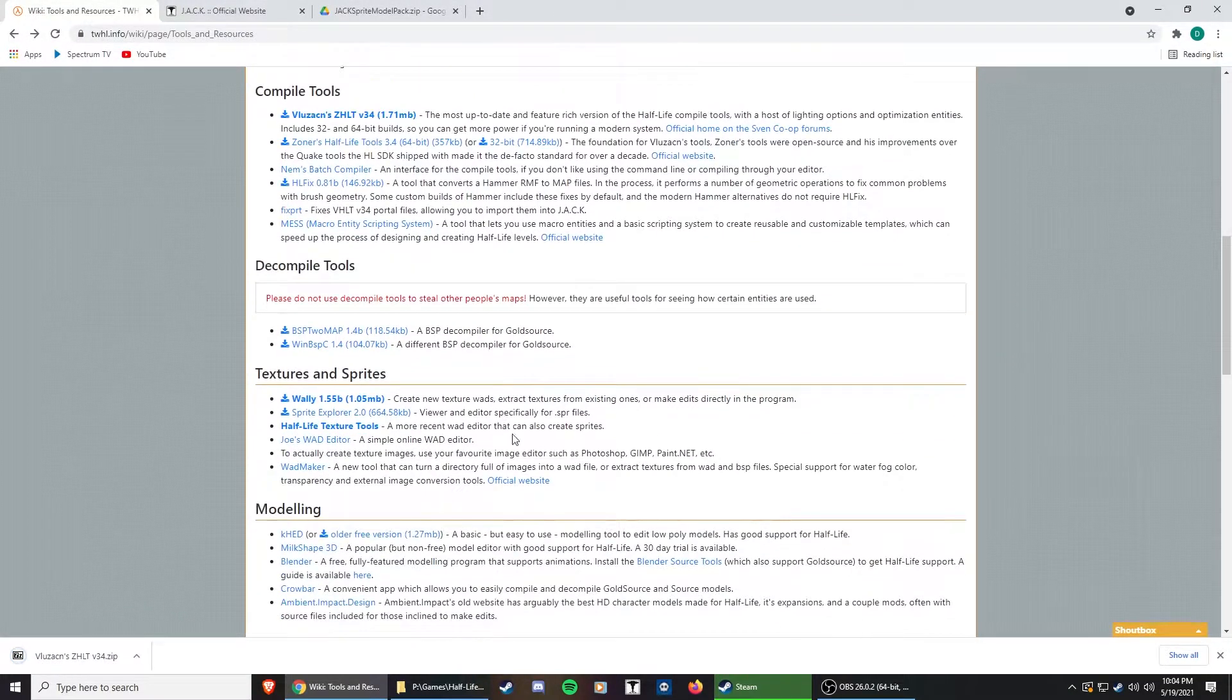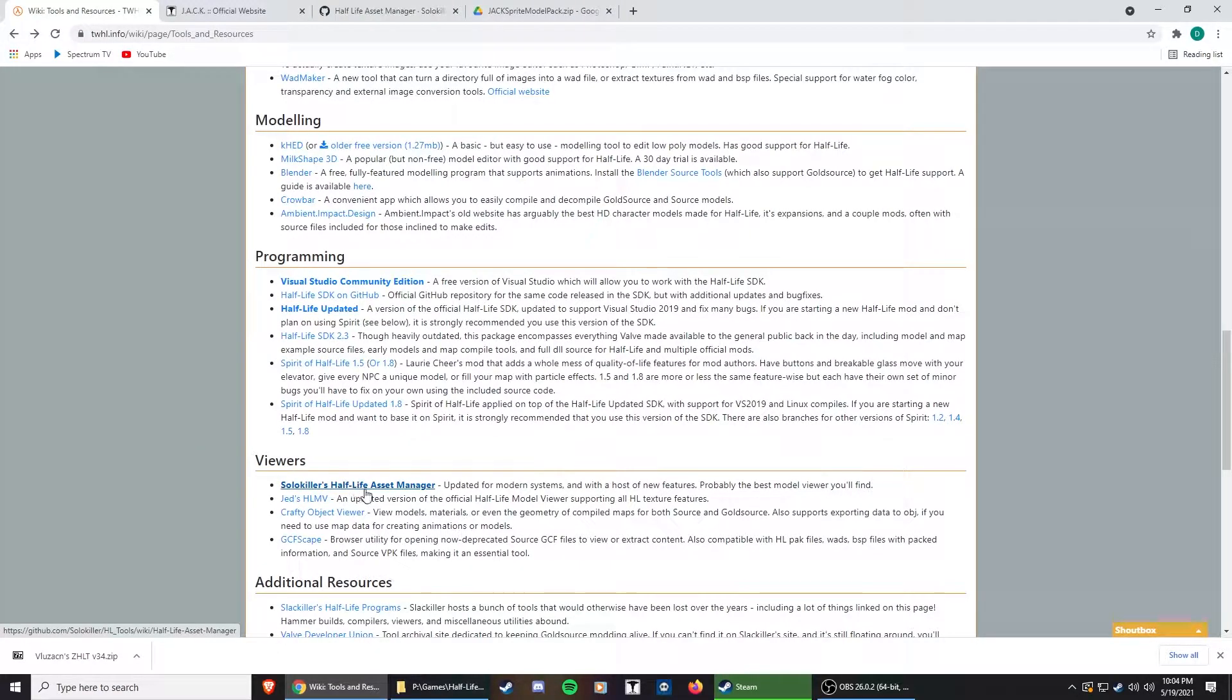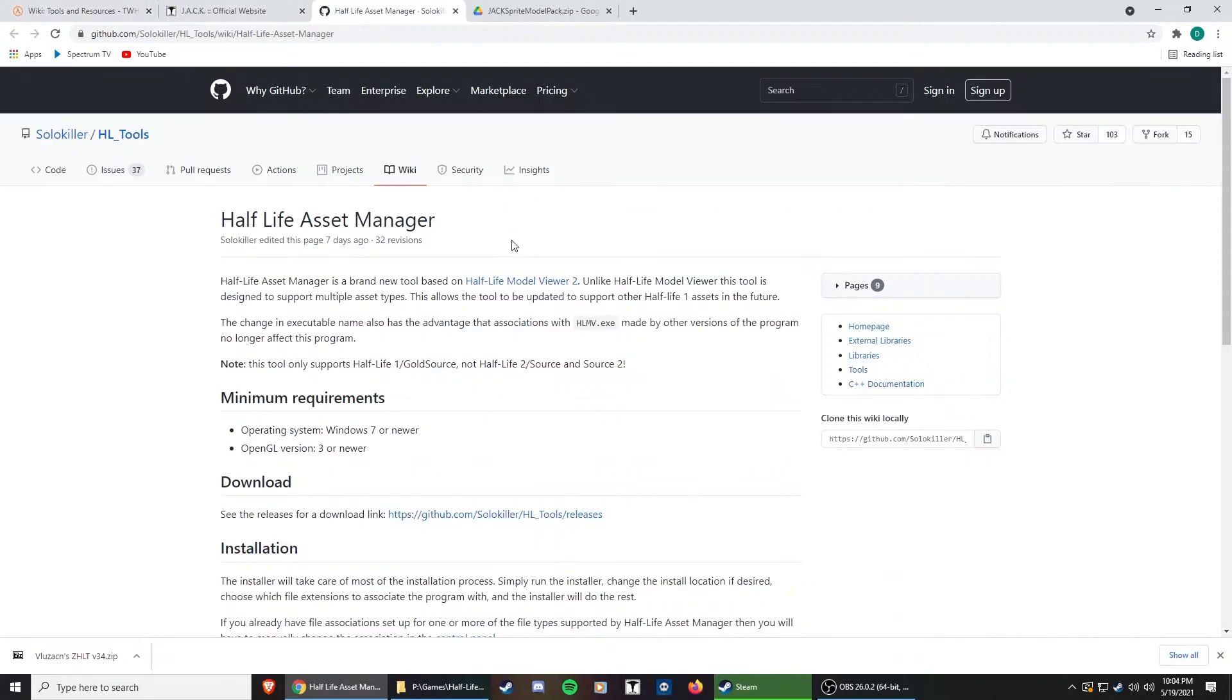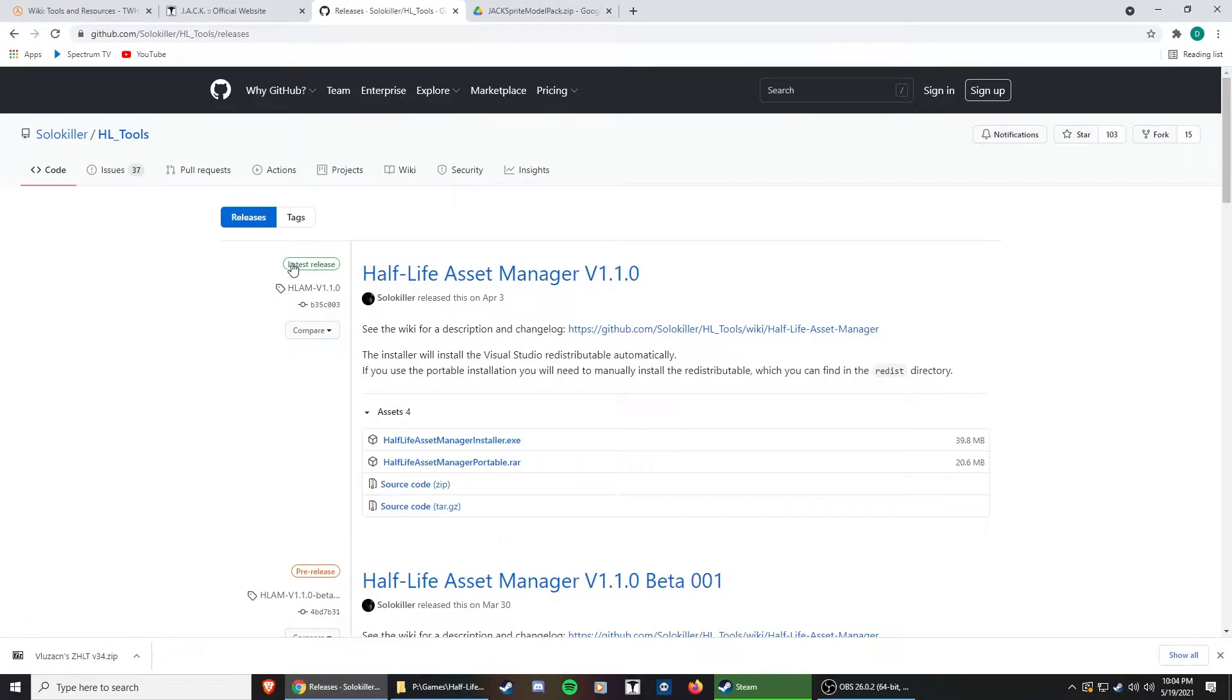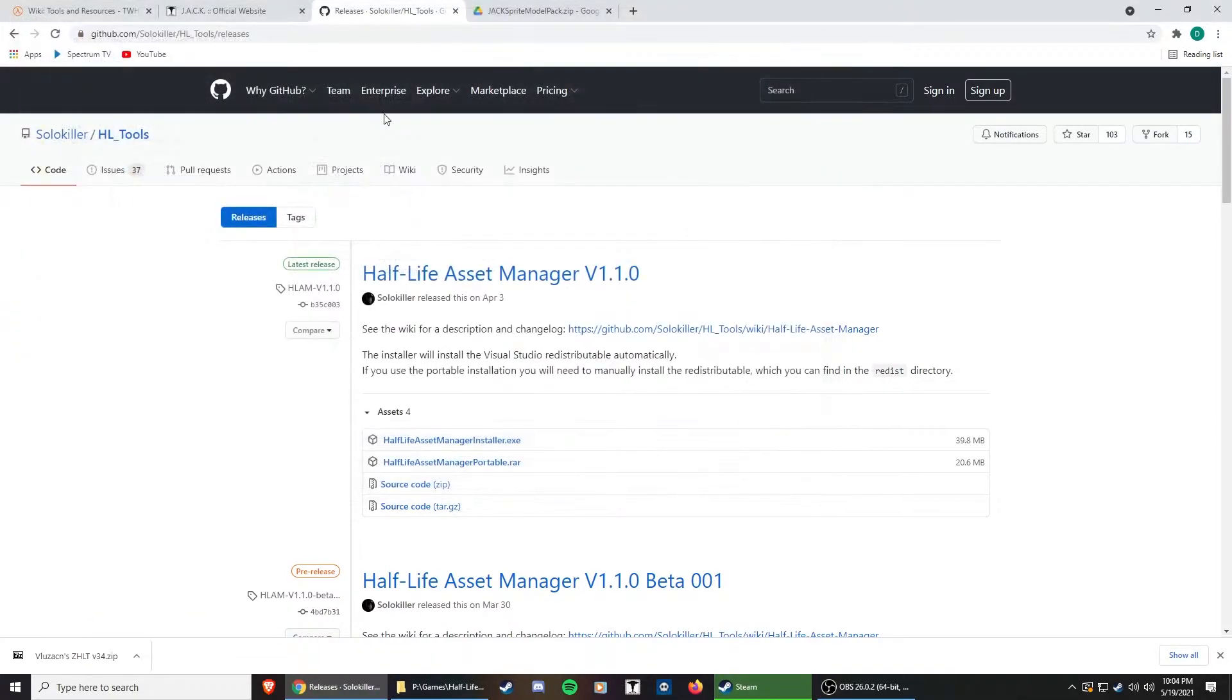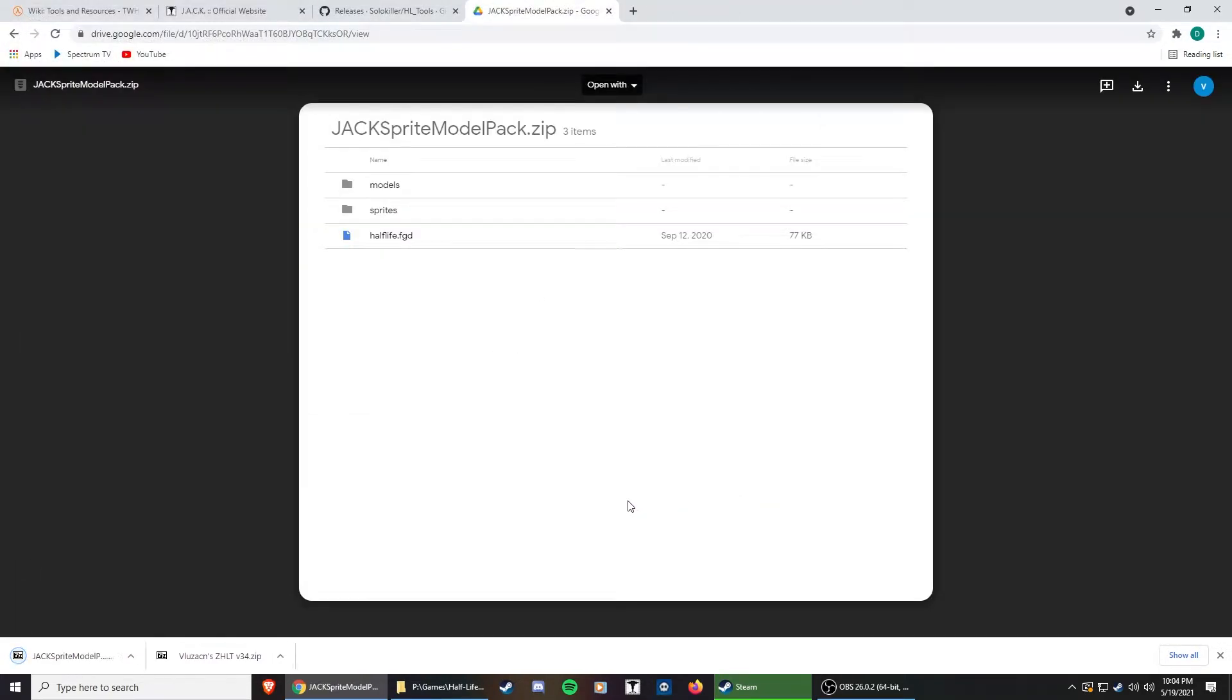I'm going to save that there, and then go to the Asset Manager. There's some other programming stuff here if you guys wanted to. This Half-Life updated looks cool, it supports Visual Studio 2019. This is made by SolarKiller. He's done a lot of work for Half-Life tools and modding. So we're going to download the assetmanager.exe, and then I have my model sprite pack that I will link in the description.